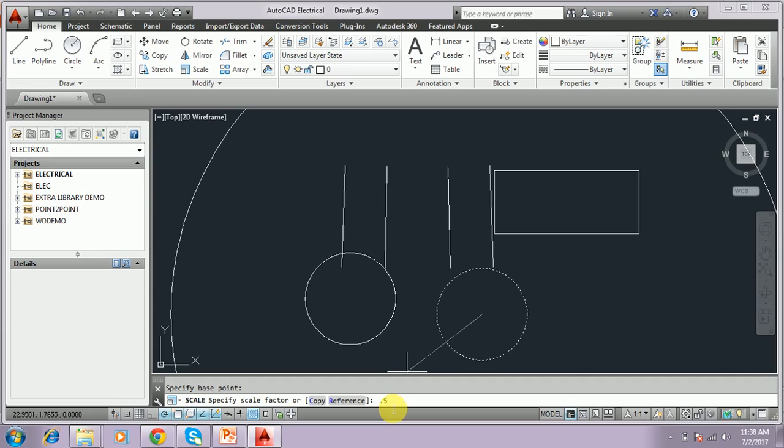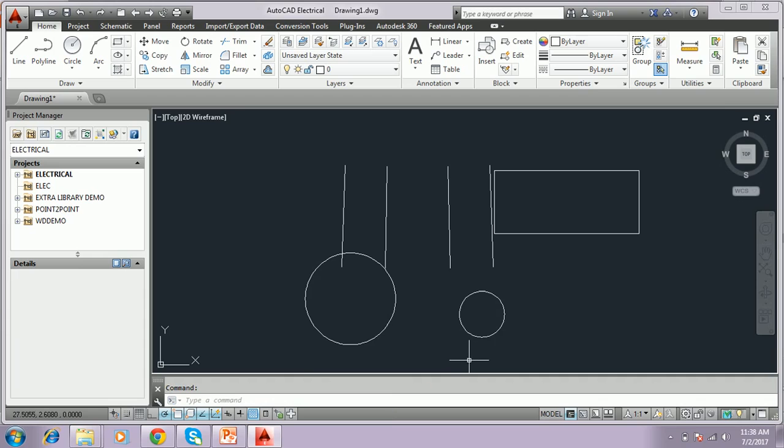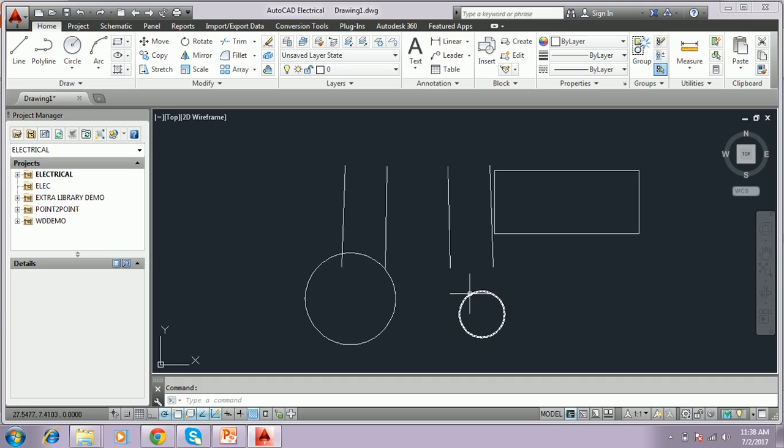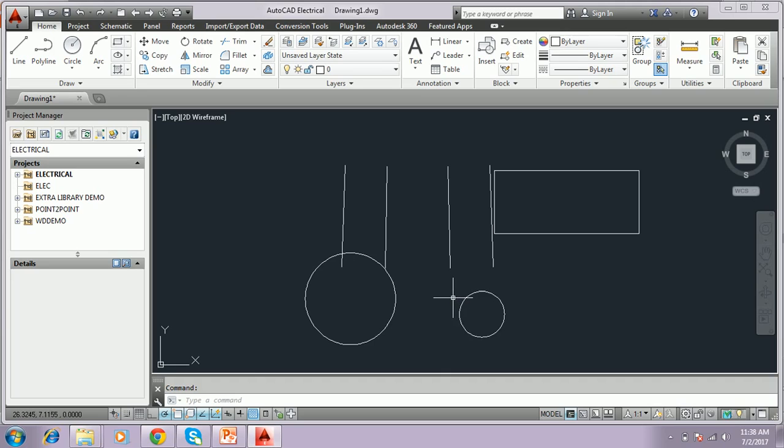The scale factor, if the factor is greater than one, the object will be larger. If the factor is below one, the object will be smaller.